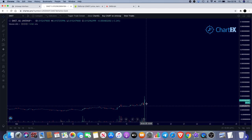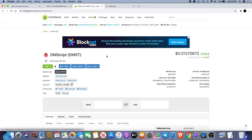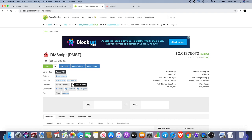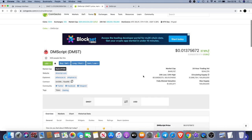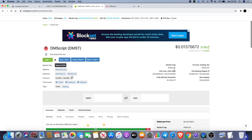This is a very low cap cryptocurrency project, DM Script, DMST on the ticker. You can get it on Uniswap, and if you go over to CoinGecko you can get your contract address right over here.